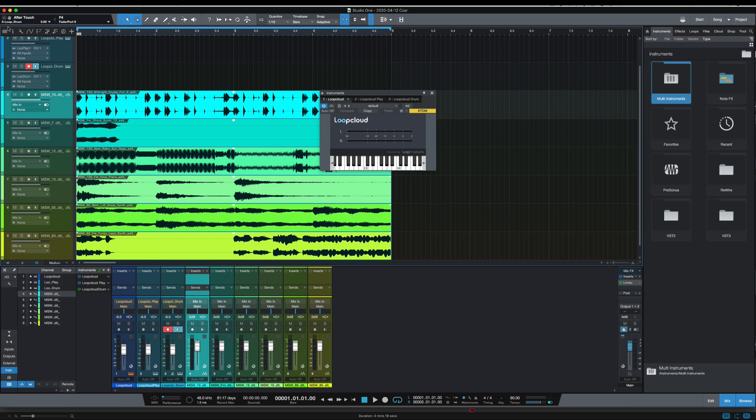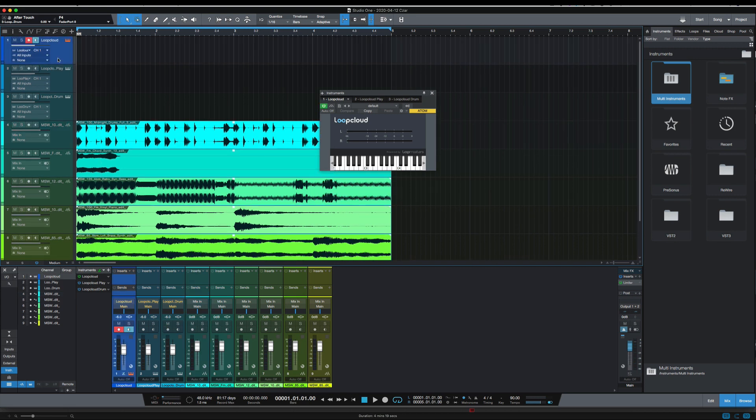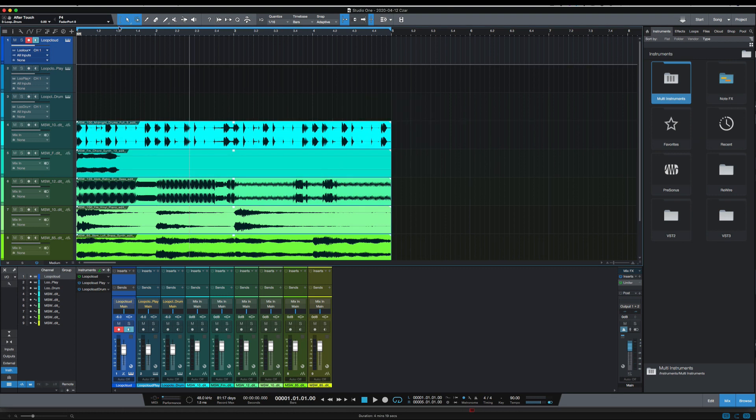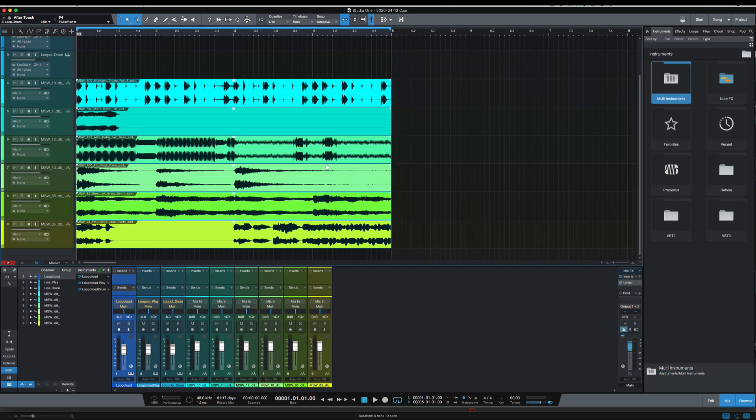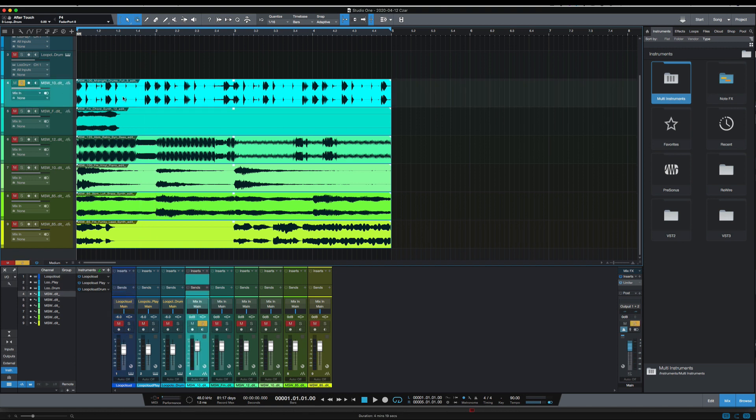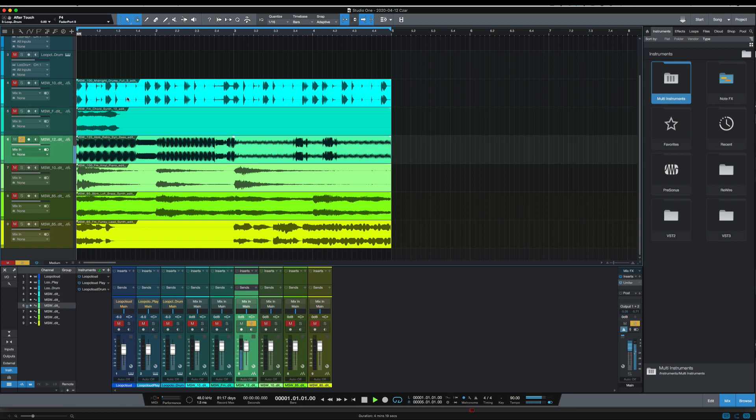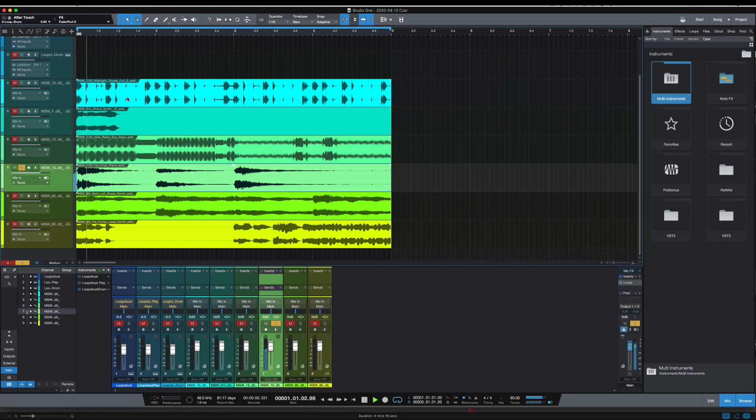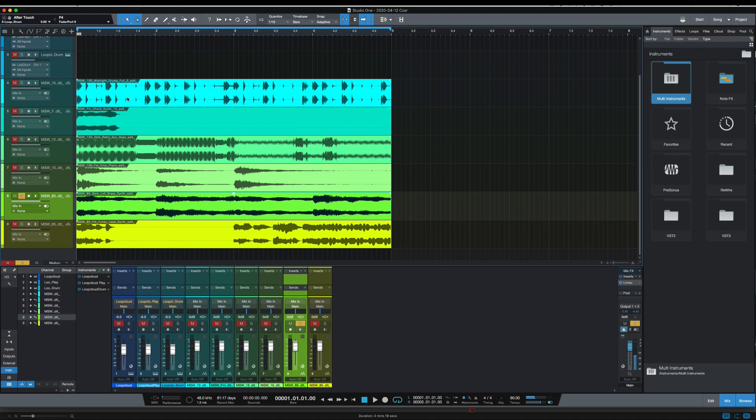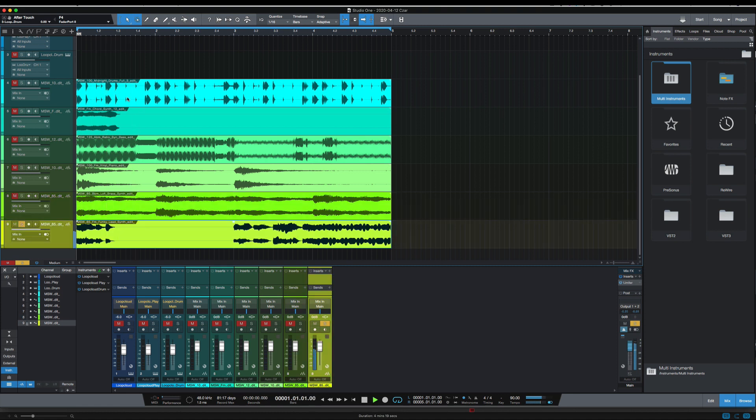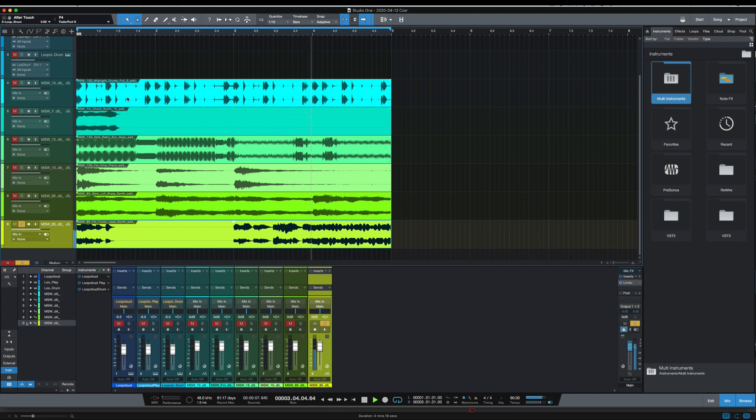Okay, so I'm going to close the Lute Cloud player here and just mute it. And now I've got those six tracks in to Studio One.